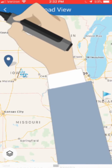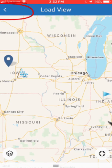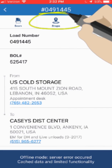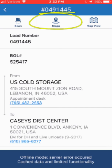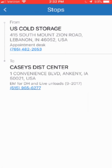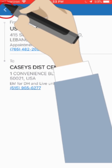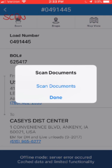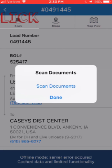From the map view, if we click the back button at the top left, we go back to our load information. At the top, you can see the Stops button. If you click on the stops, it'll show you all of the stops listed. This example just has a pickup and a delivery, but if there were additional stops on this load, they would be listed in between there also. I'm going to hit the back button at the top of the screen again. There's also a scan button up at the top that will take you into your scan documents.